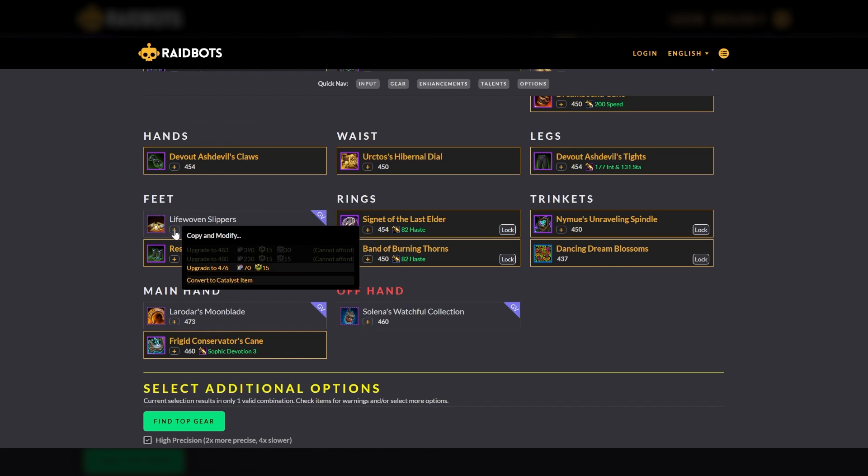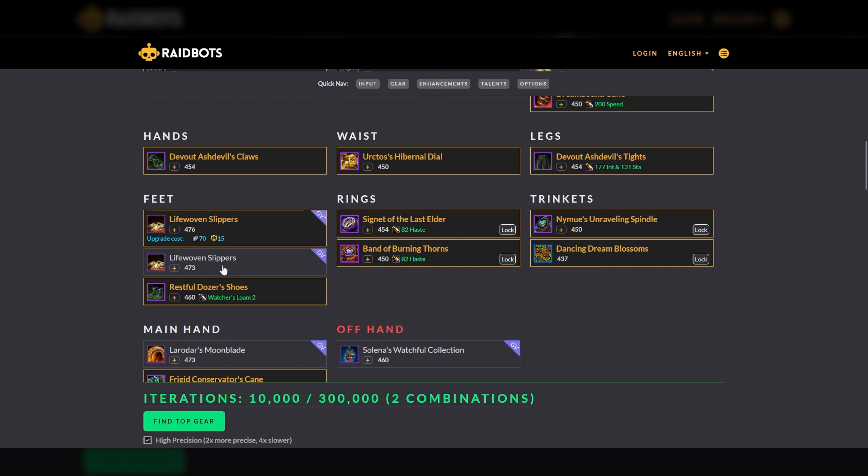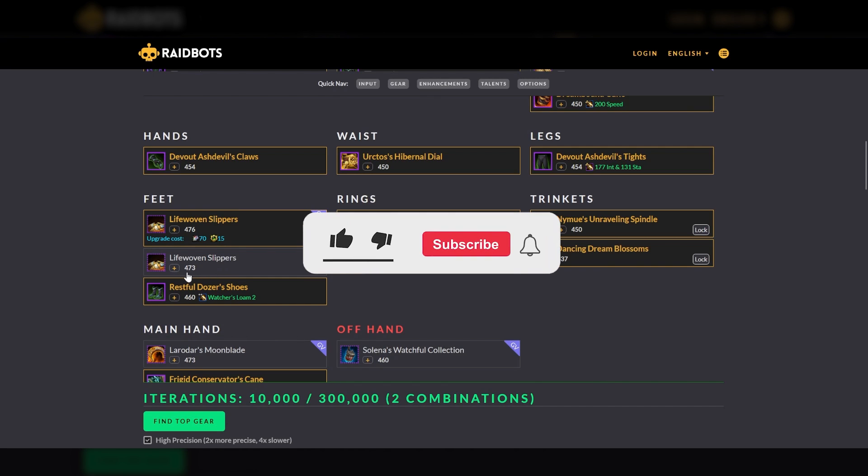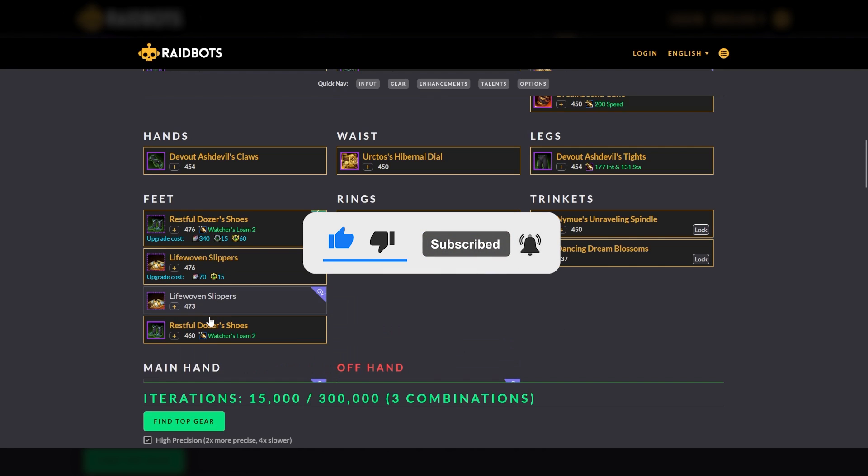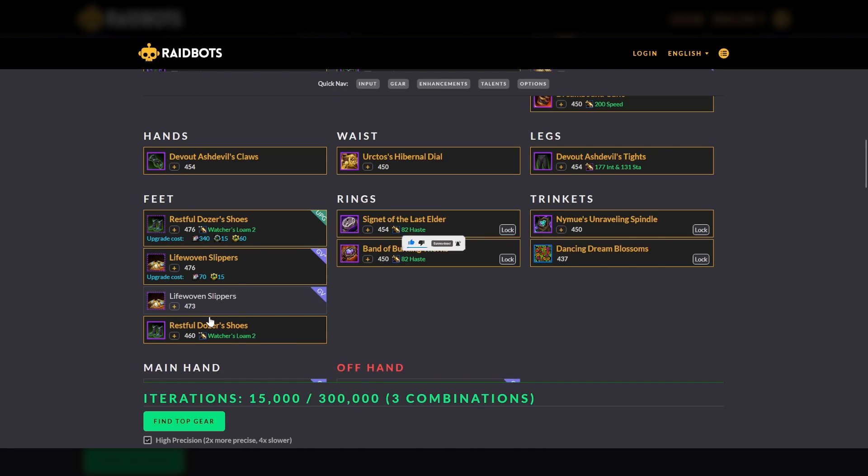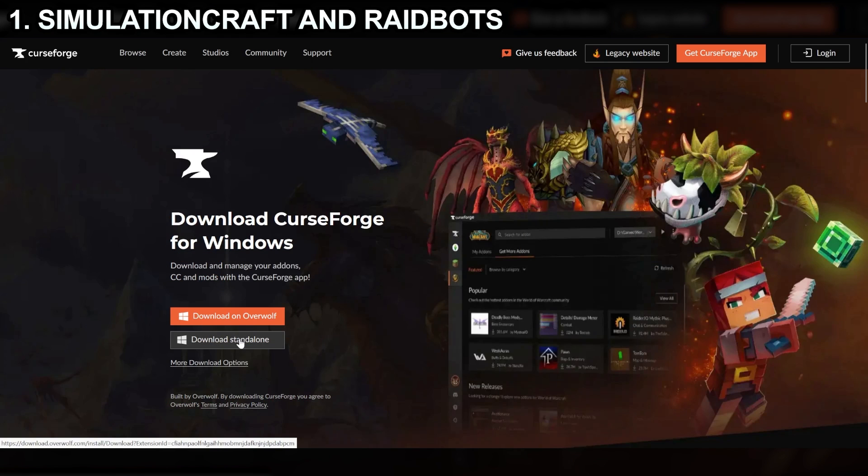In this video, we will show how Simming your character answers these questions and many more. But before we begin, make sure to hit the like button and subscribe to the channel so you always know what we're up to next. And thank you to everyone for your support. Now, let's get into it.